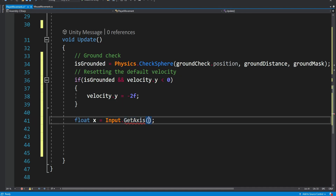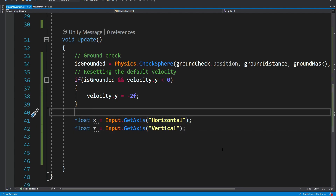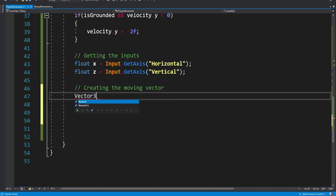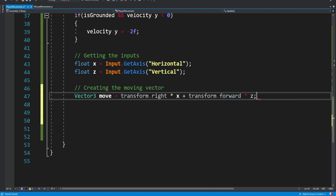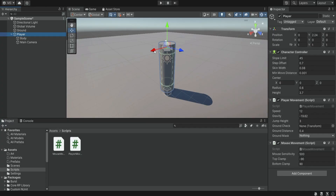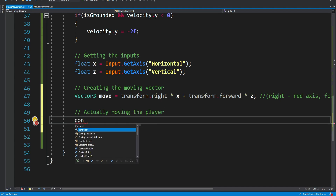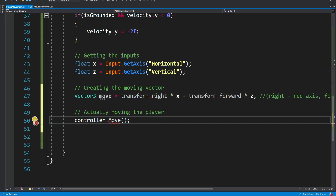Next we're going to get the actual inputs for x and z. After we get the input we store it inside a move vector and multiply it by the transform direction — transform.right for left/right movement and transform.forward for forward/backward movement — multiplied by x and z respectively. Then we move the player using the character controller's Move method, providing the move vector multiplied by speed and Time.deltaTime for frame-rate consistency.